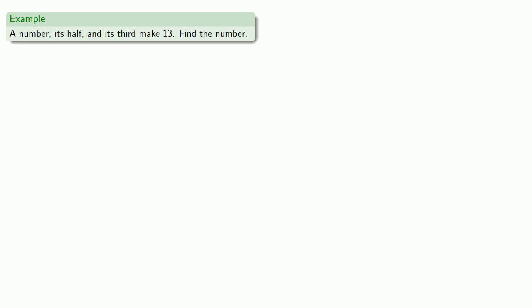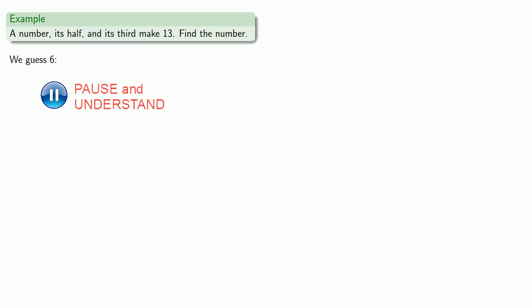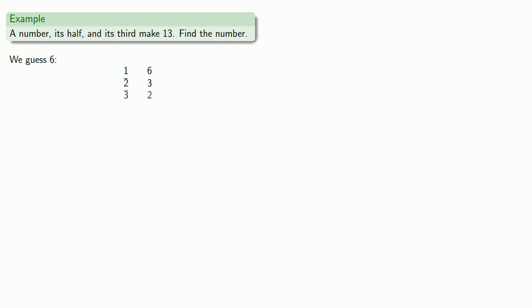Or how about a number, its half and its third make 13. Find the number. So, we guess whatever we guess. It's got to be something we're willing to take half and a third of. So, let's guess 6. So, we have our number. We find half and a third. And so, the number, its half and its third make 11, not 13. So, again, if we're fantastically lucky, we might have actually guessed the solution. But we probably won't. But that's okay, because we can scale our guess.